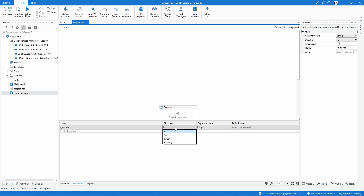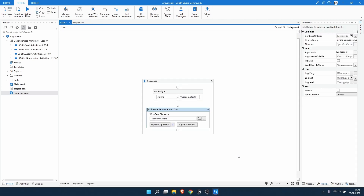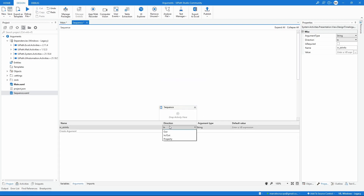Now, the direction of the argument is very important. If we define it as In, the argument is supposed to receive a value from the main workflow. If we define it as Out, the argument gives a value outside of the sequence workflow — sharing a value back to the main. In Out means both: it can receive and share a value. Let's see in practice how it works.